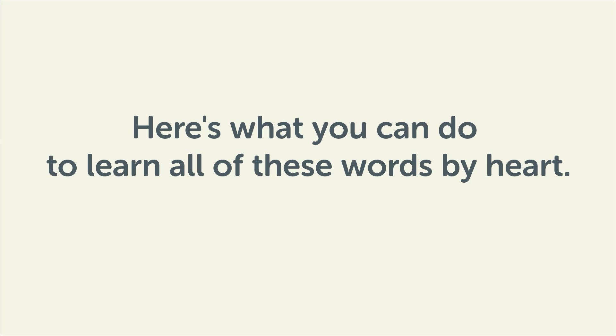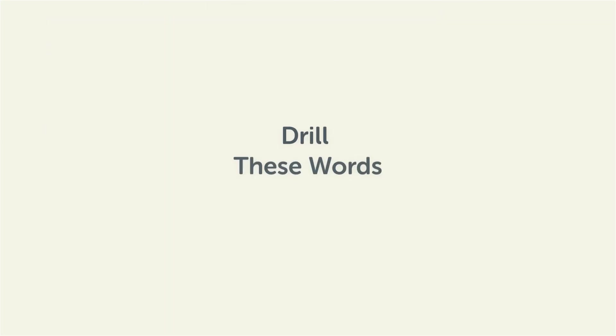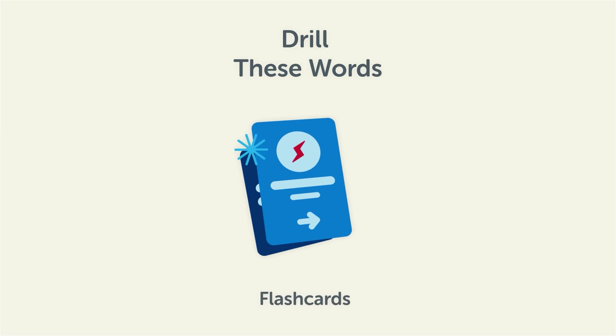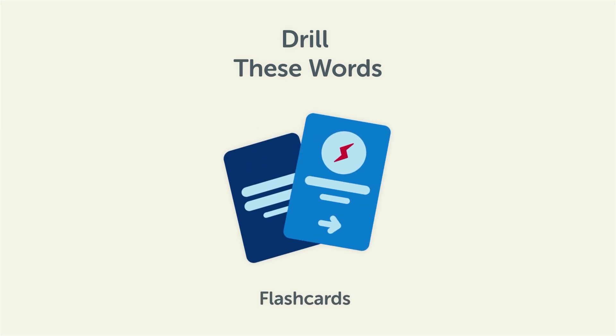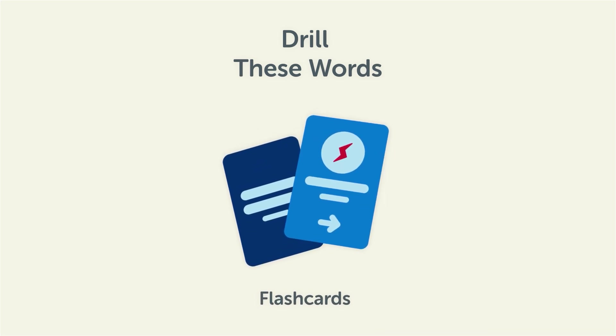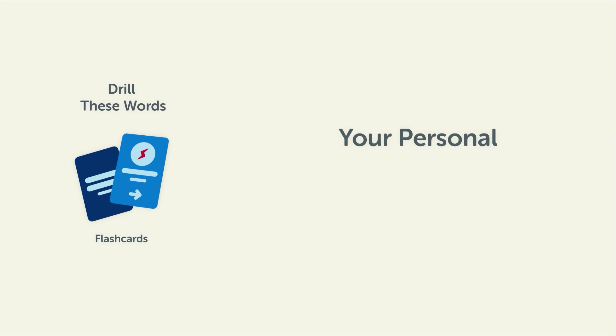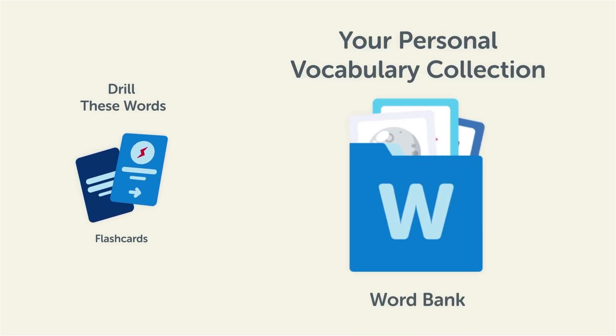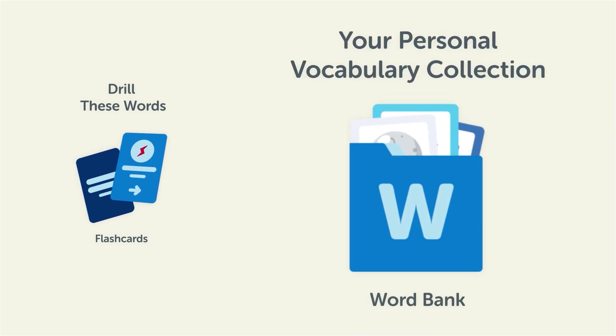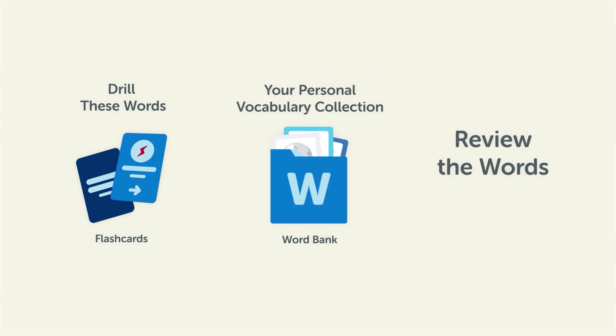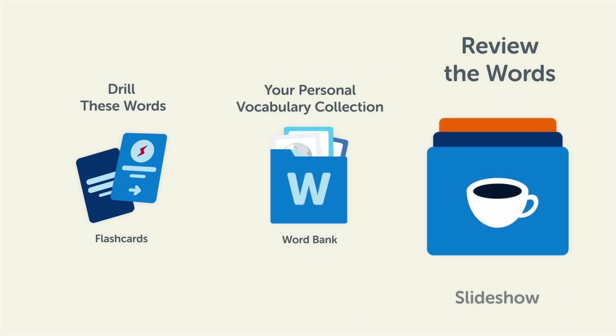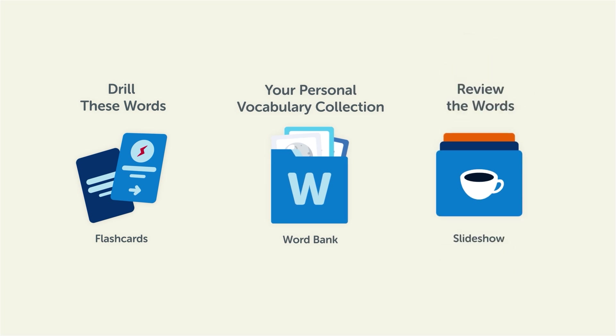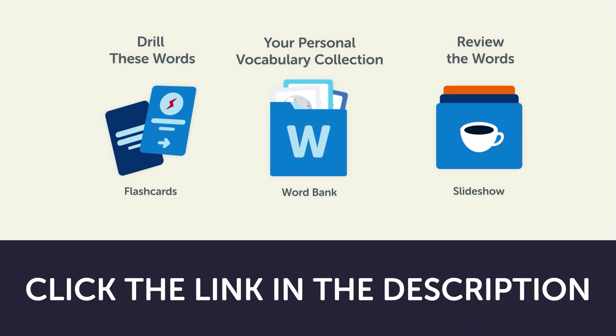Remember, here's what you can do to learn all of these words by heart. Drill these words with our spaced repetition flashcards, which will help cement these words into your long-term memory. Save them to the word bank, your personal vocabulary collection where you can print out your own study sheets. Or, review the words with our looped vocabulary slideshow and play it until you know all of the words. So, click the link in the description right now and sign up for your free lifetime account to get these lessons and study tools.